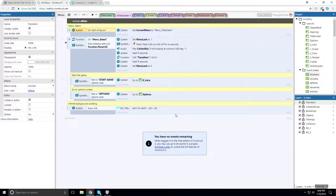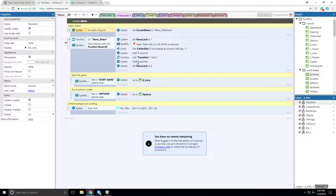Here's an example: 'System on start of layout — set current menu to title screen.' Then 'on menu select' it'll do a specific thing. It's basically if-else type logic, methods, and flow in and out of different things — same concept as programming, picking levels and going between things — except it has a very visual way of programming, which I personally think is the future.